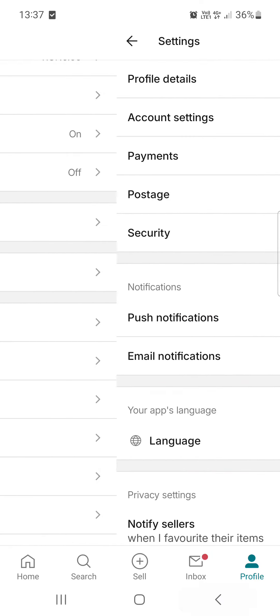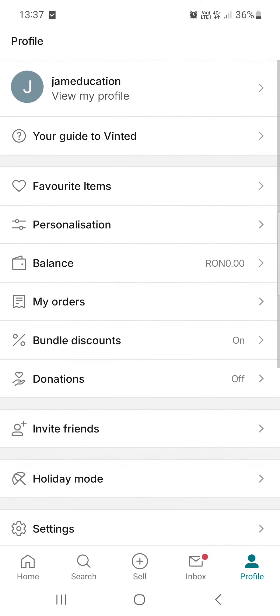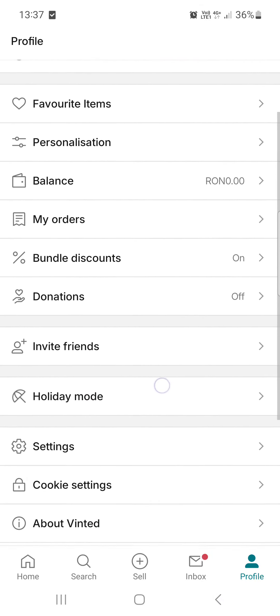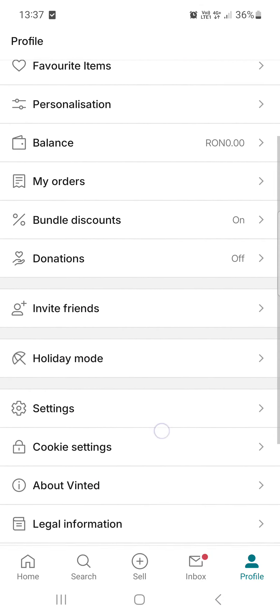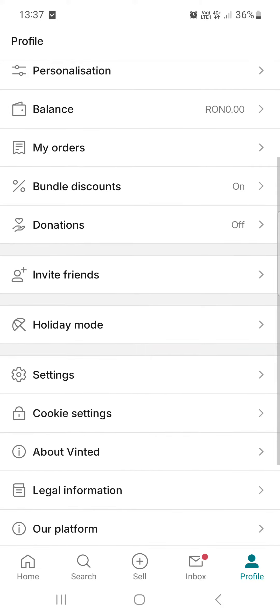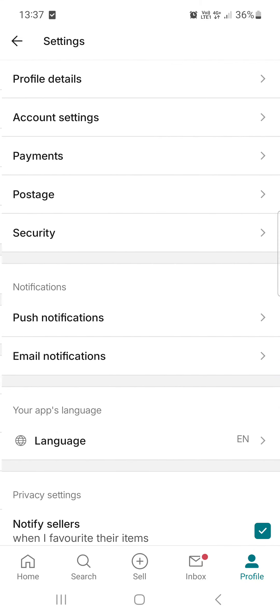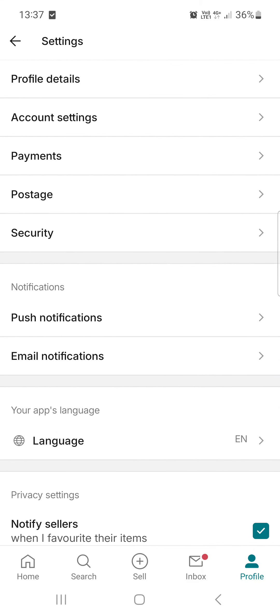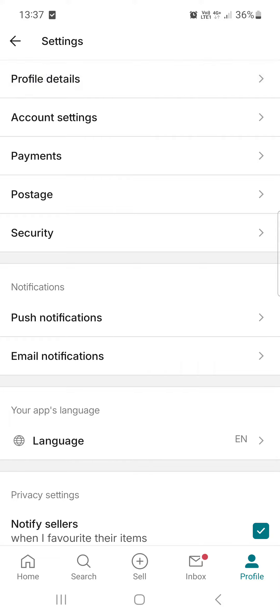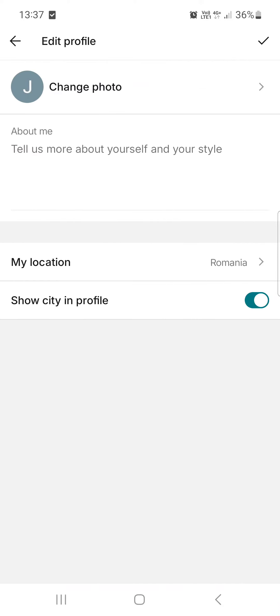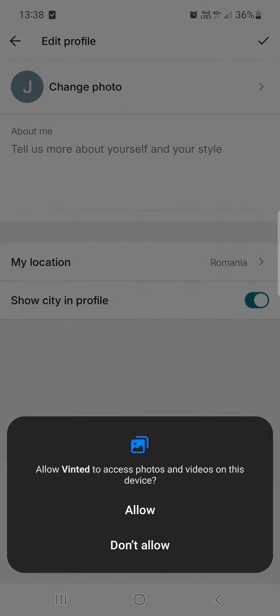Then in this section it opens up like this. We go into settings here and then at the top we find profile details, and then again at the top we find change photo.